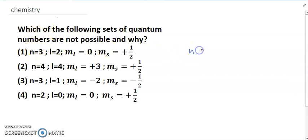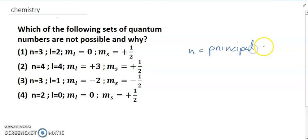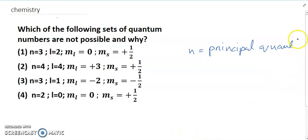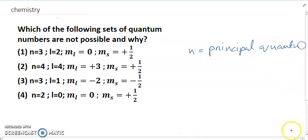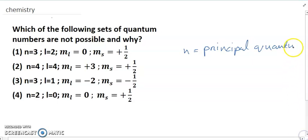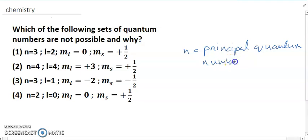n is equal to the principal quantum number. L is equal to the azimuthal quantum number.